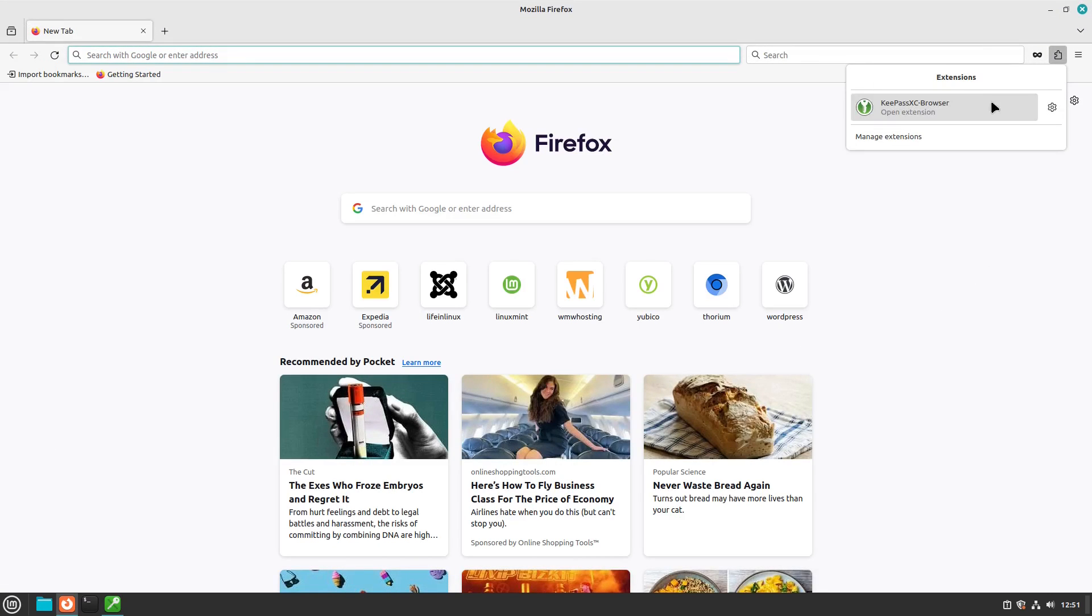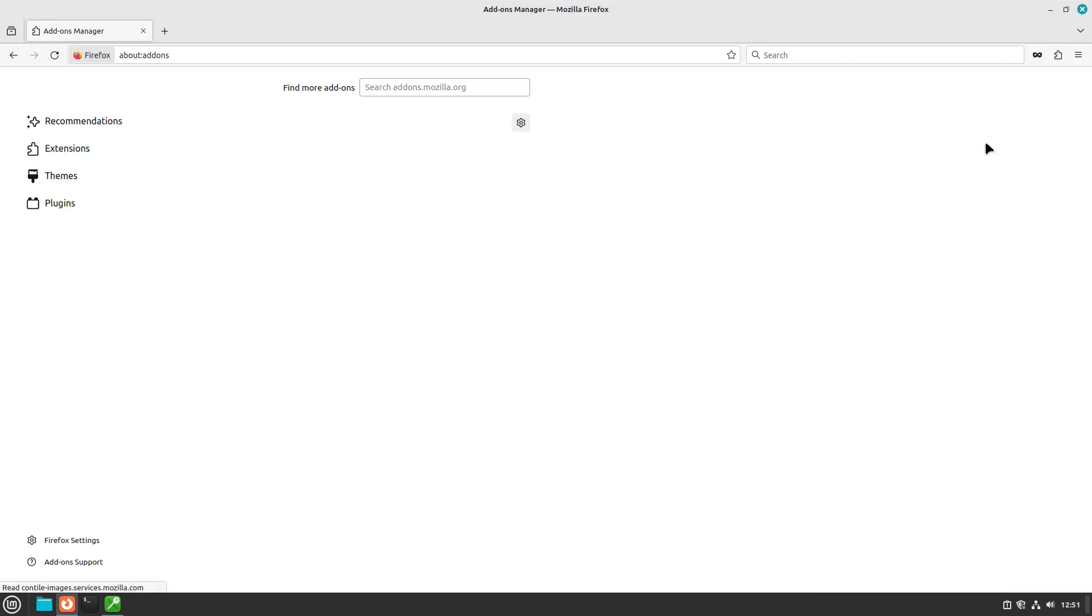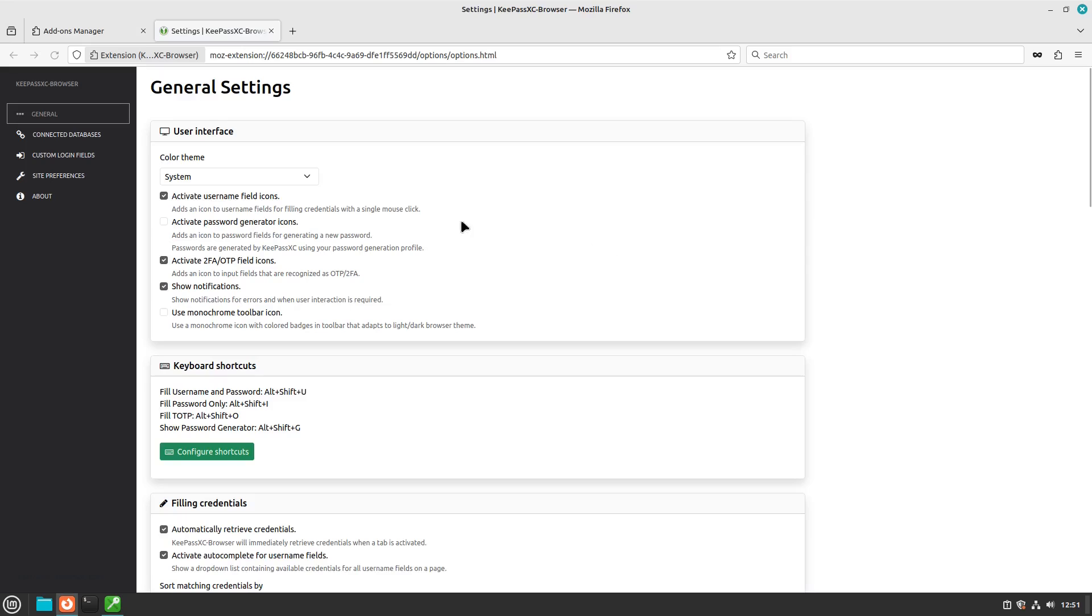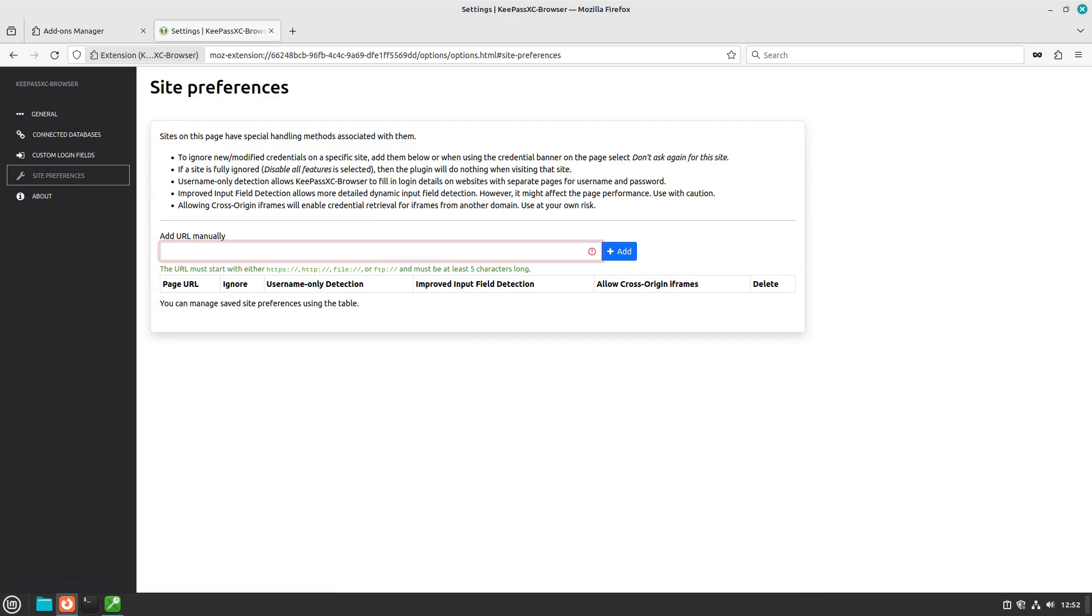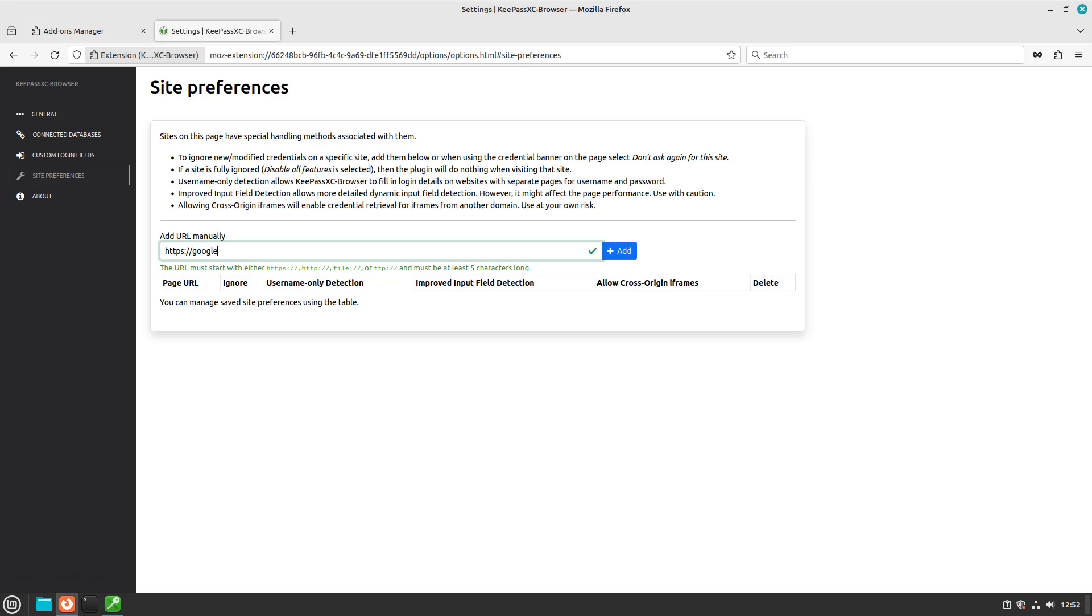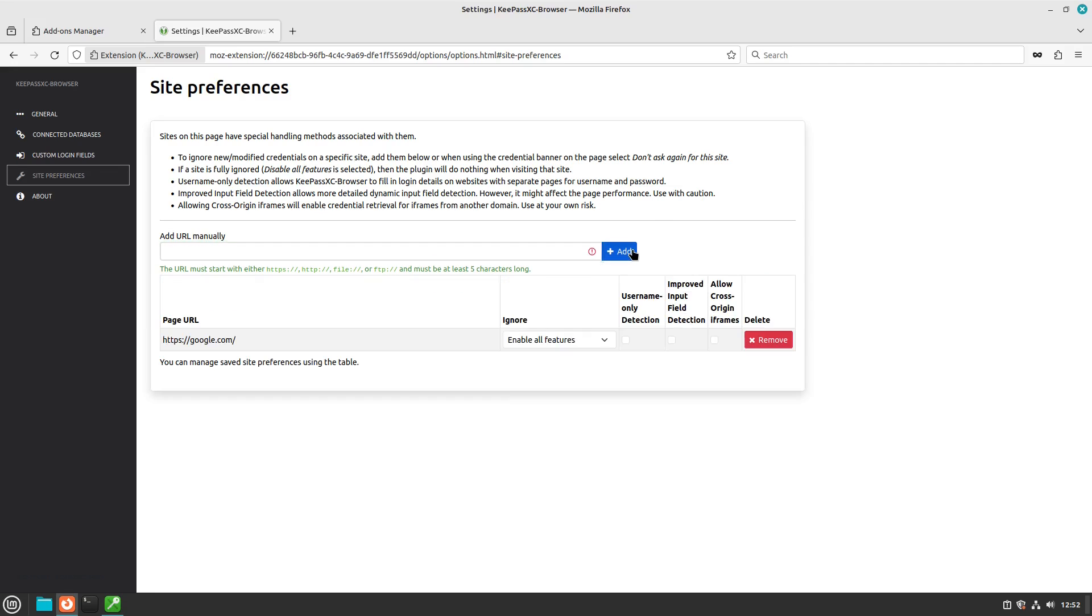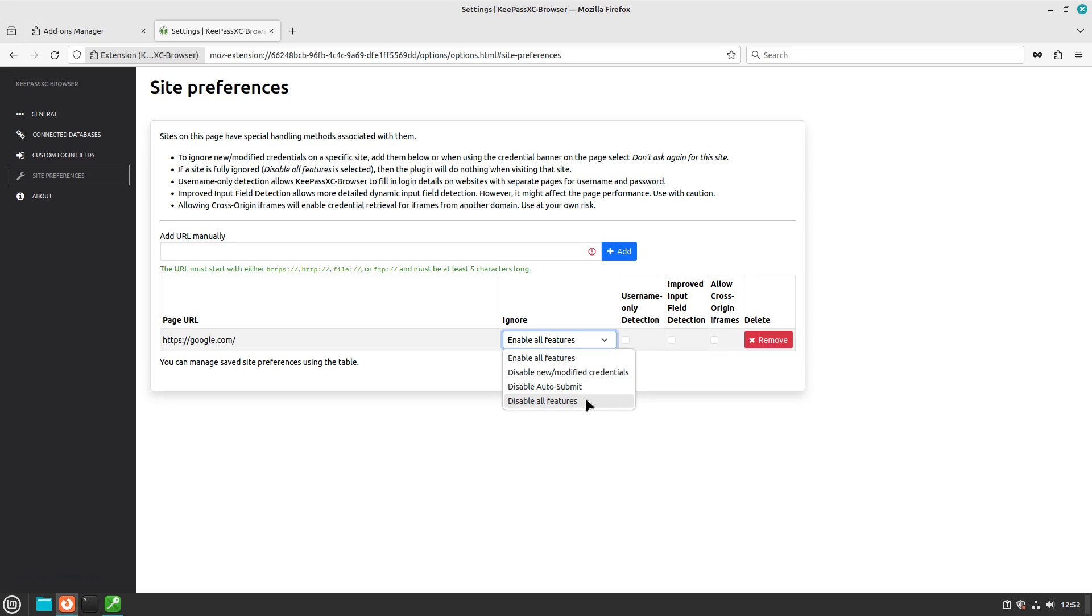Now, there is actually a spot in there where you can tell it to ignore certain sites. So if you head down here to your manage extension, hit your hamburger menu here and under your preferences, you can come in here and you can enter a site. So let's suppose that we do not want to use a given site. Let's just say, for the sake of argument, Google. Let's go ahead and add Google to this, and then we can enable all features, new modified credentials, auto-submit, or we can disable all features.